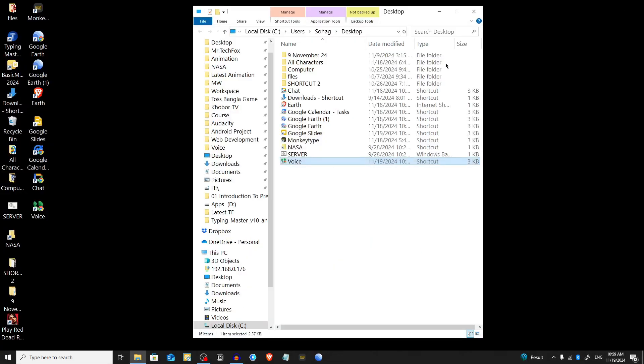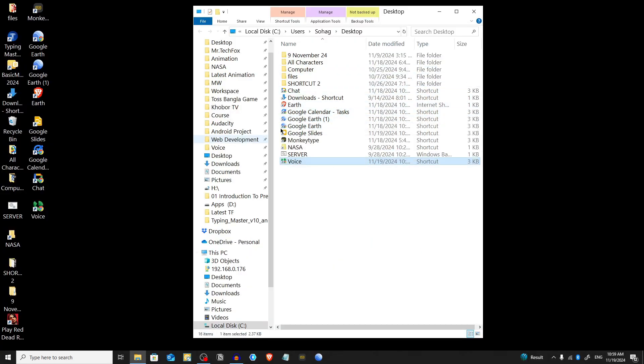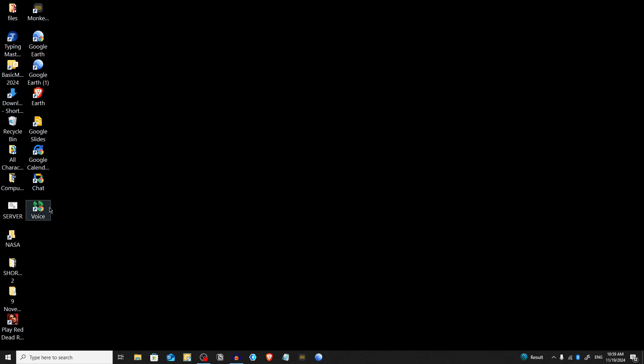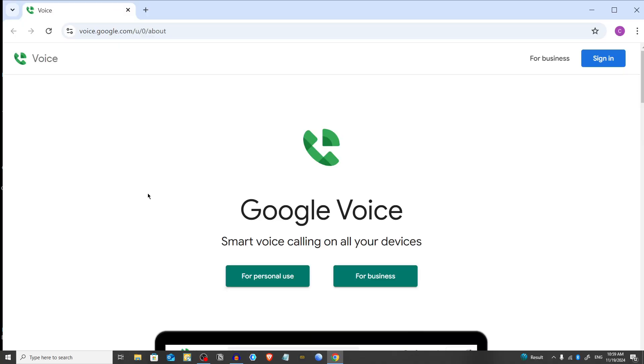Now it will create a Voice shortcut on your desktop, and every time you click on it, it will automatically redirect you to voice.google.com to your account. That's all.